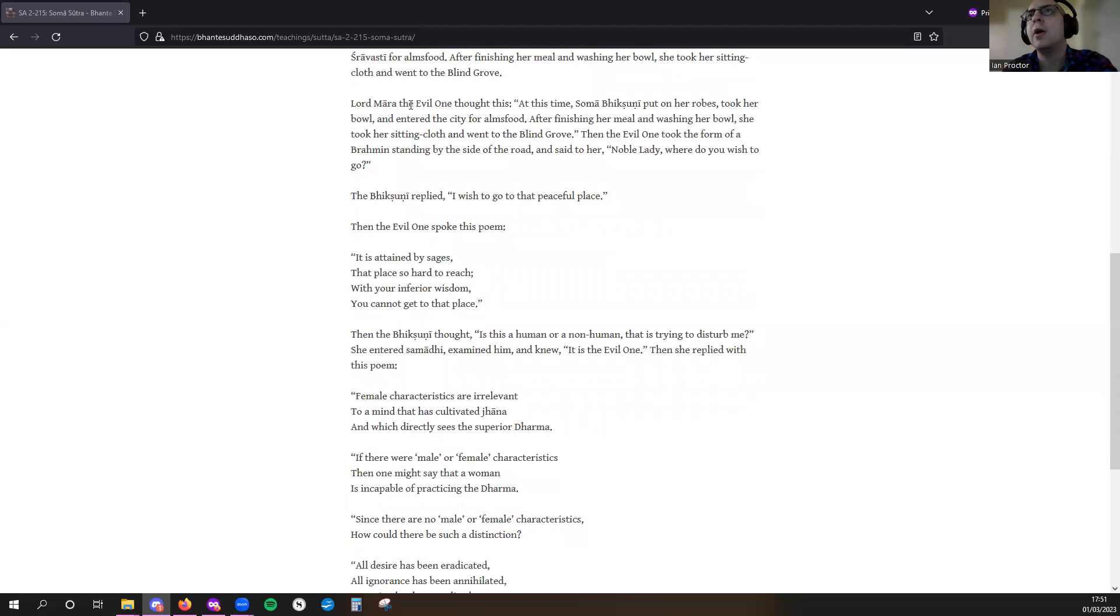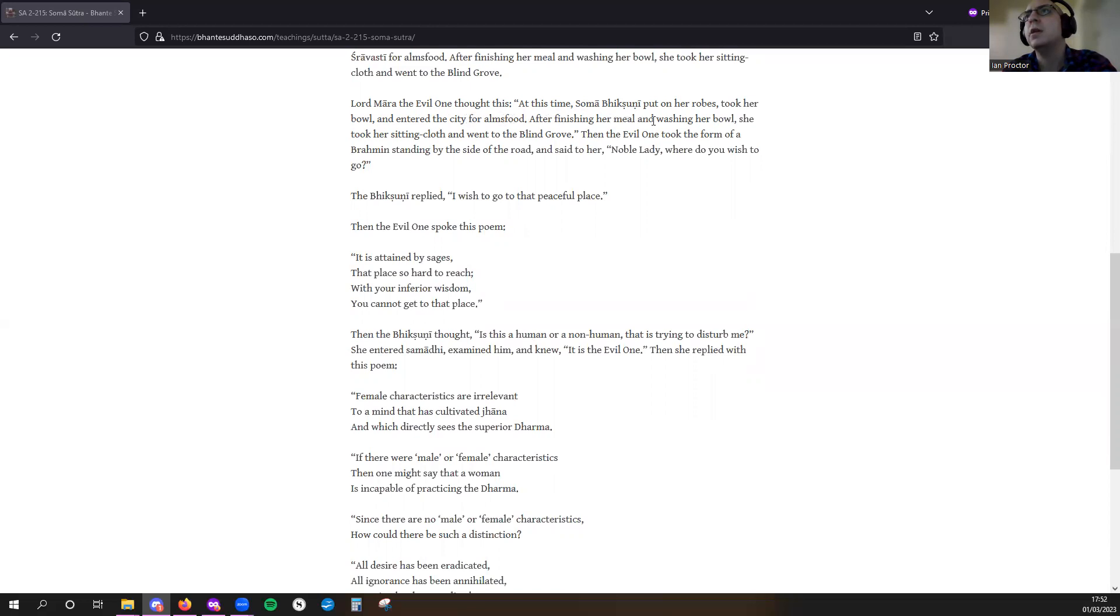Lord Mara, the Evil One, observed that Soma Bhikkhuni had gone to the Blind Grove. Then the Evil One took the form of a Brahmin, standing by the side of the road.